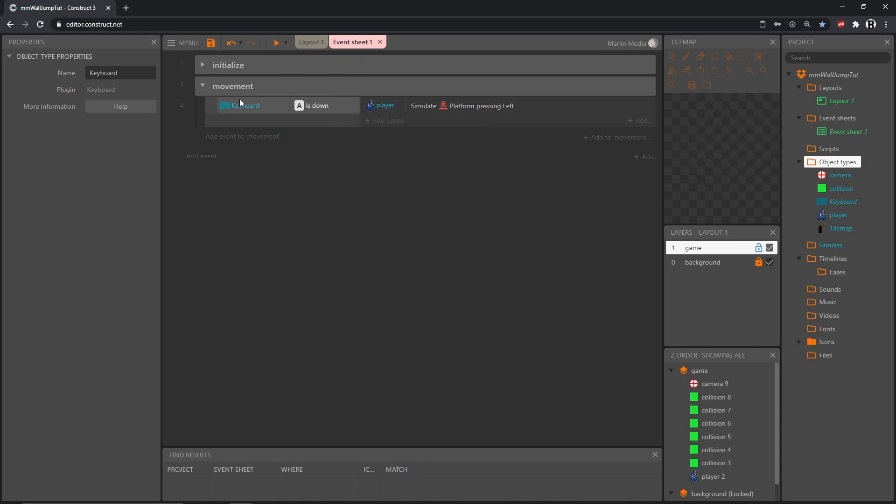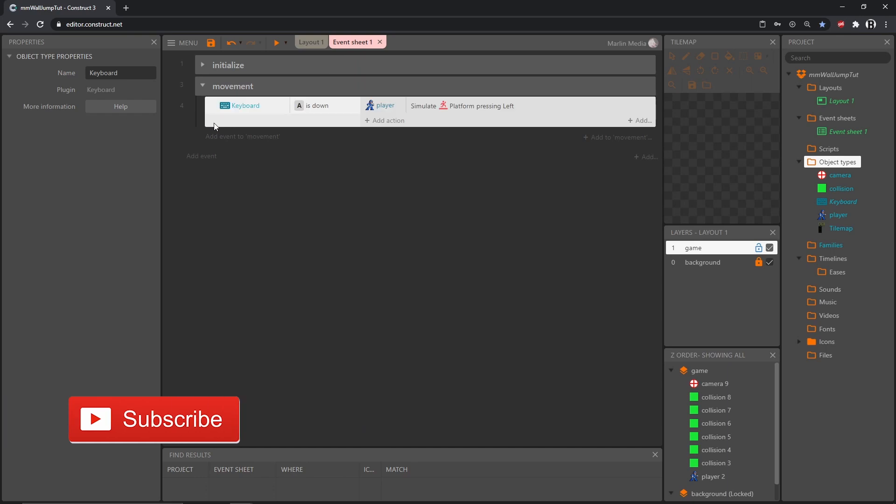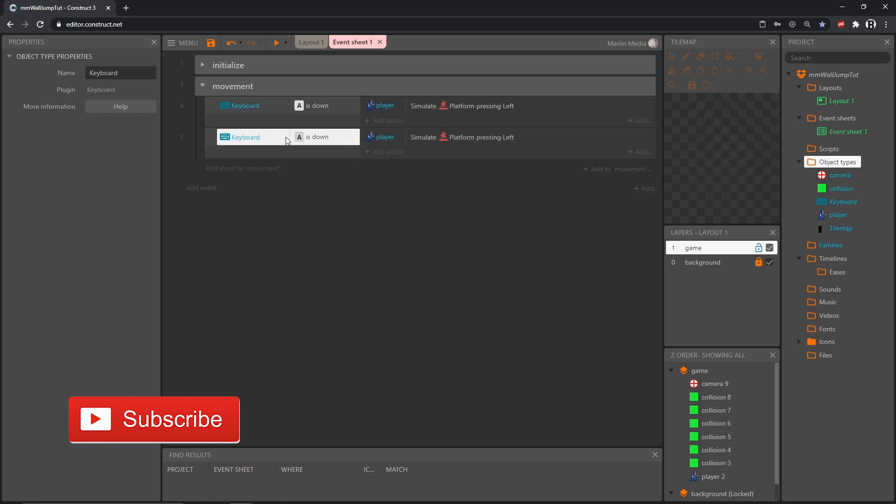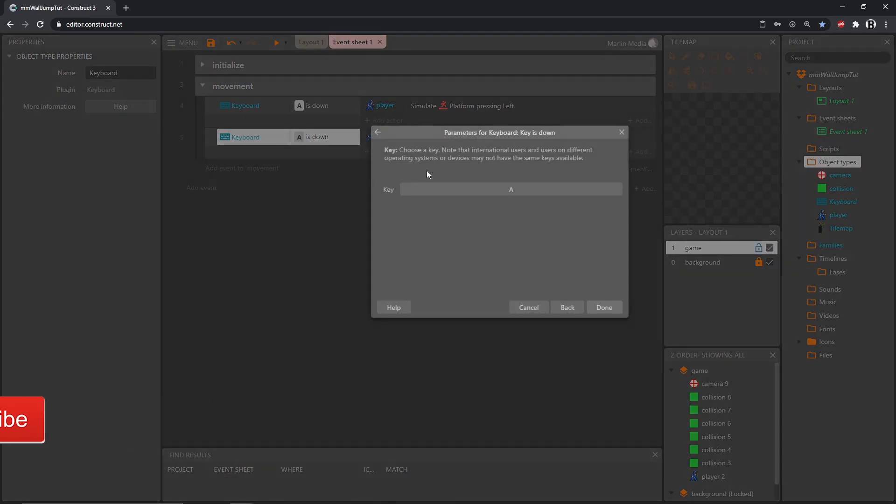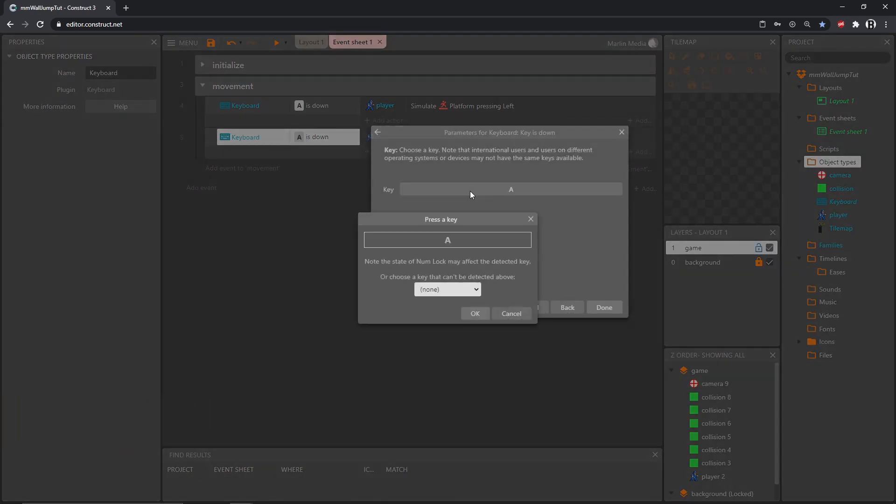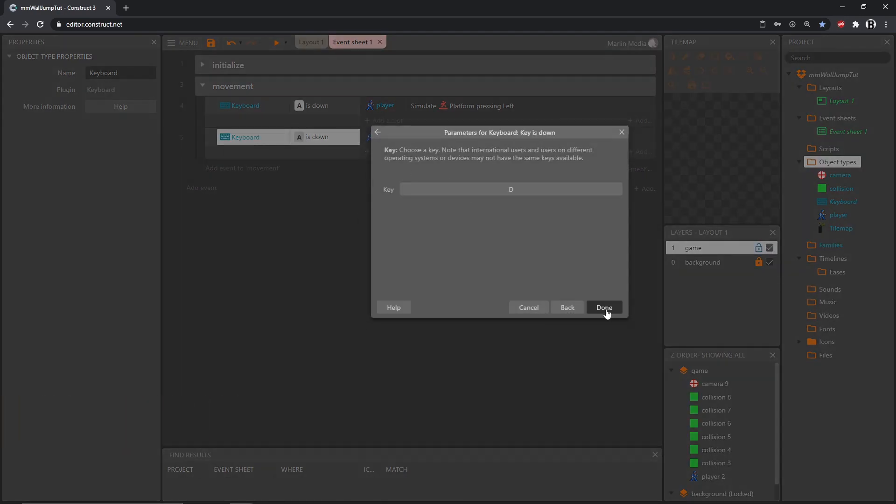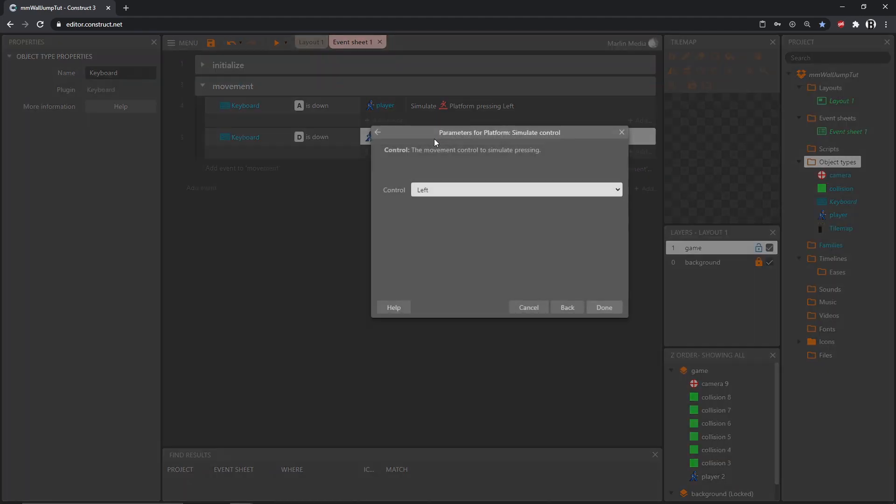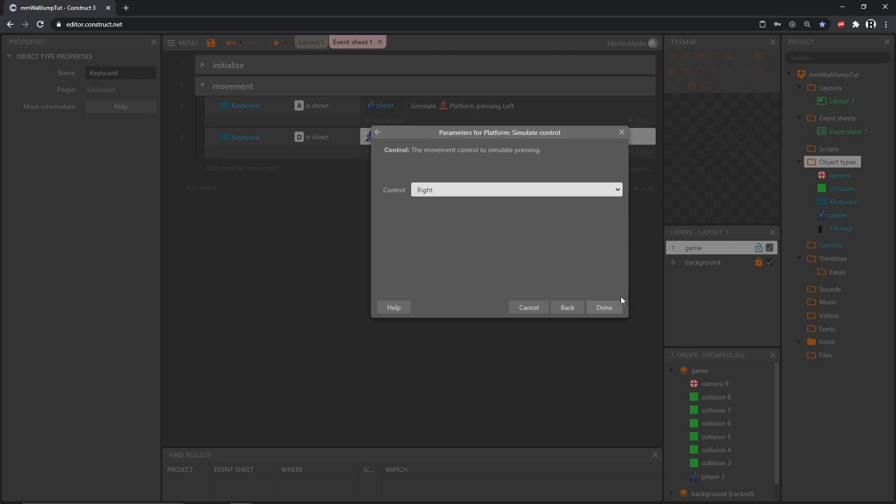I'm going to make sure this whole block of code is highlighted and then press ctrl C on the keyboard and ctrl V to paste. Then I'm going to go into this event, double click to go into it and change this A to D. Then in simulate control pressing left we want this one to be right.